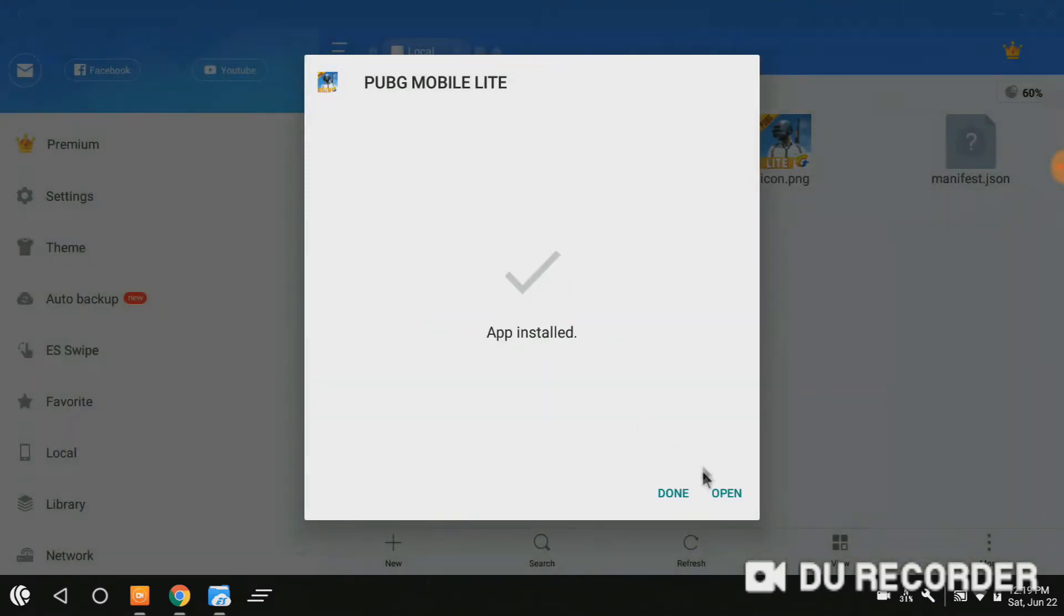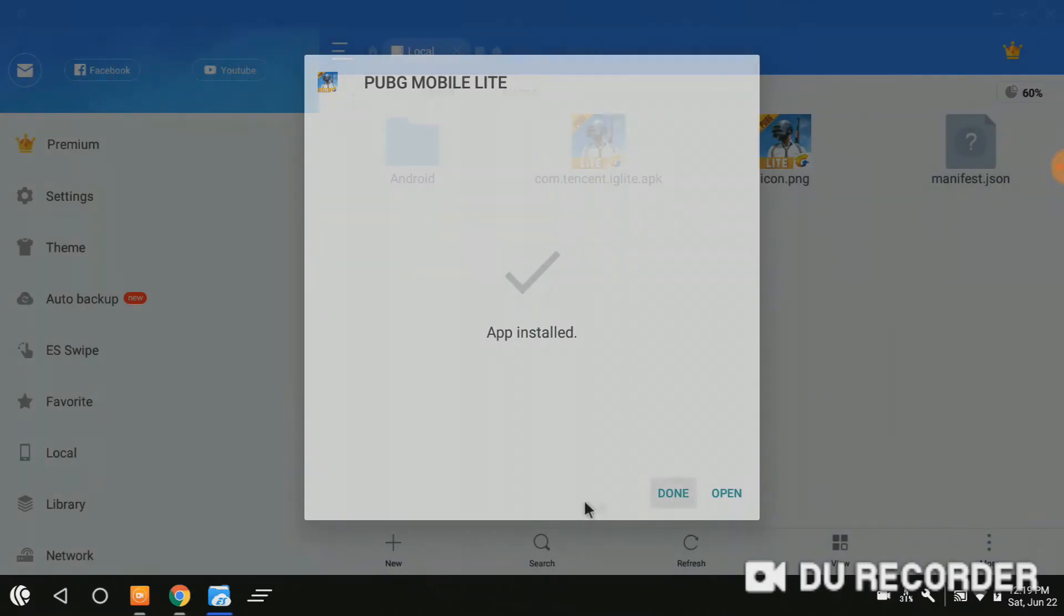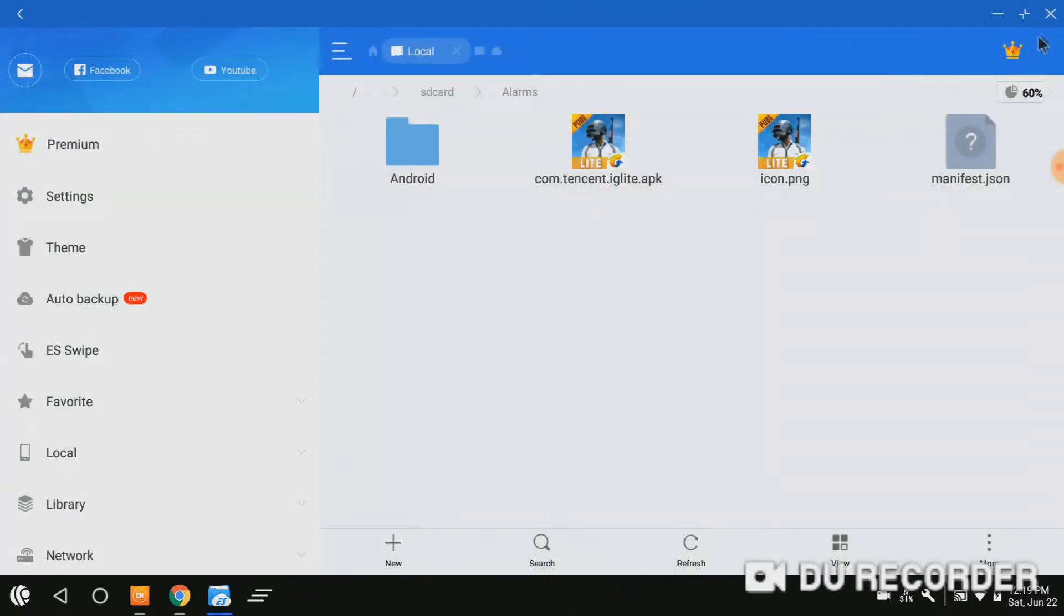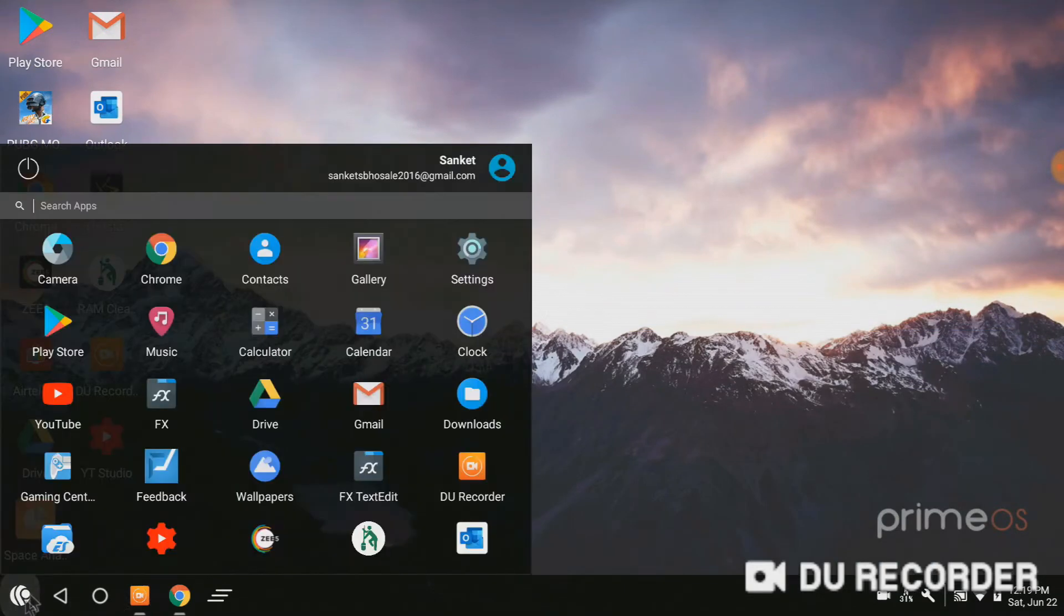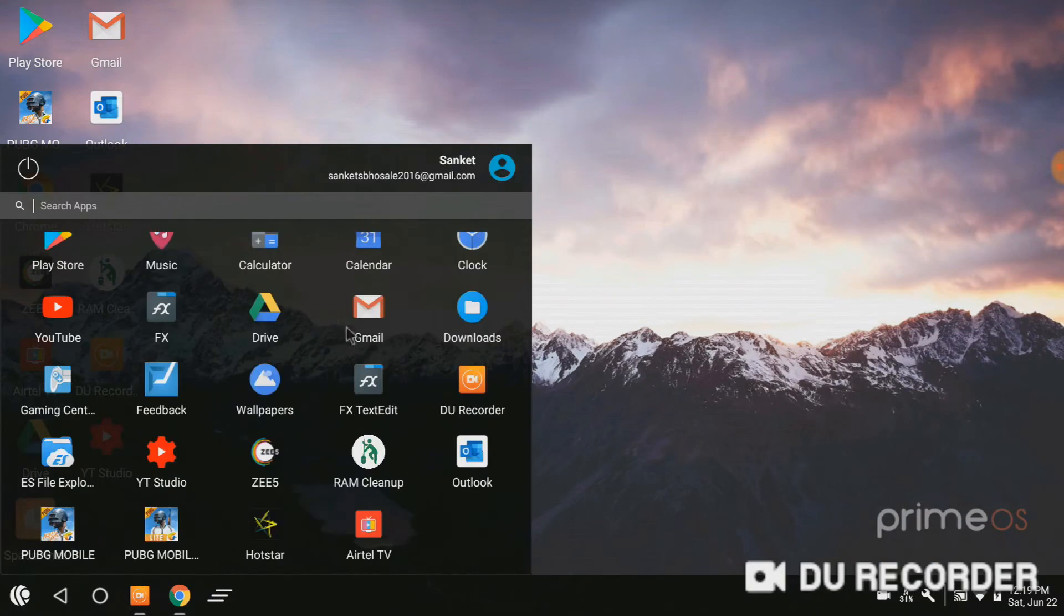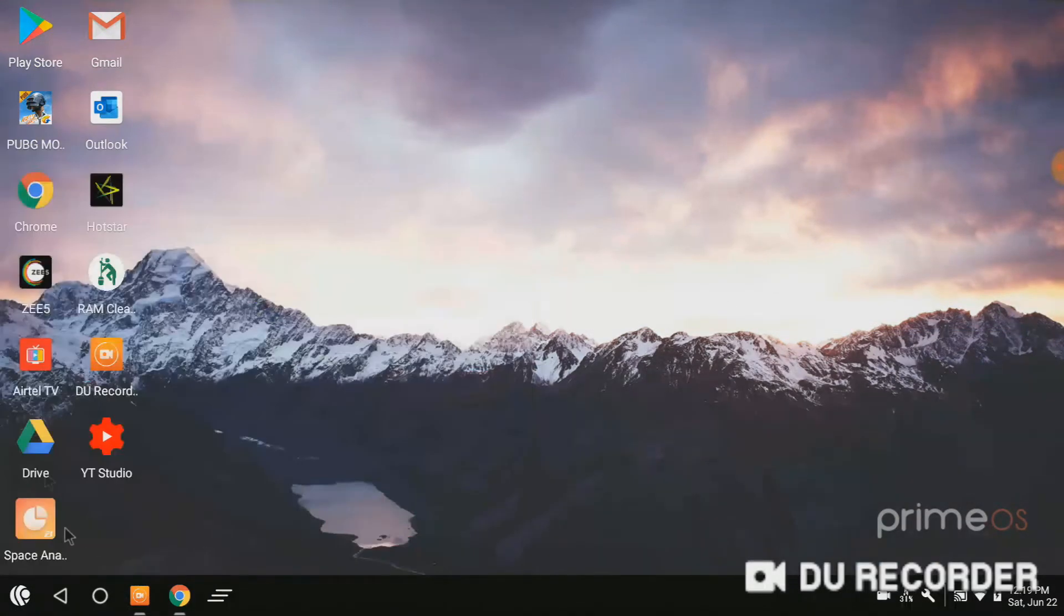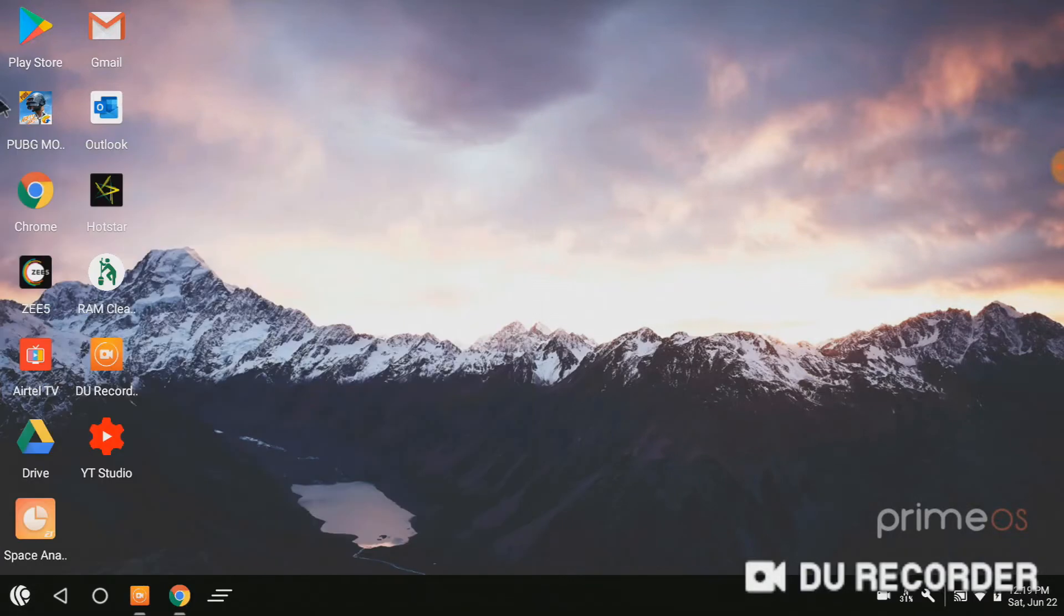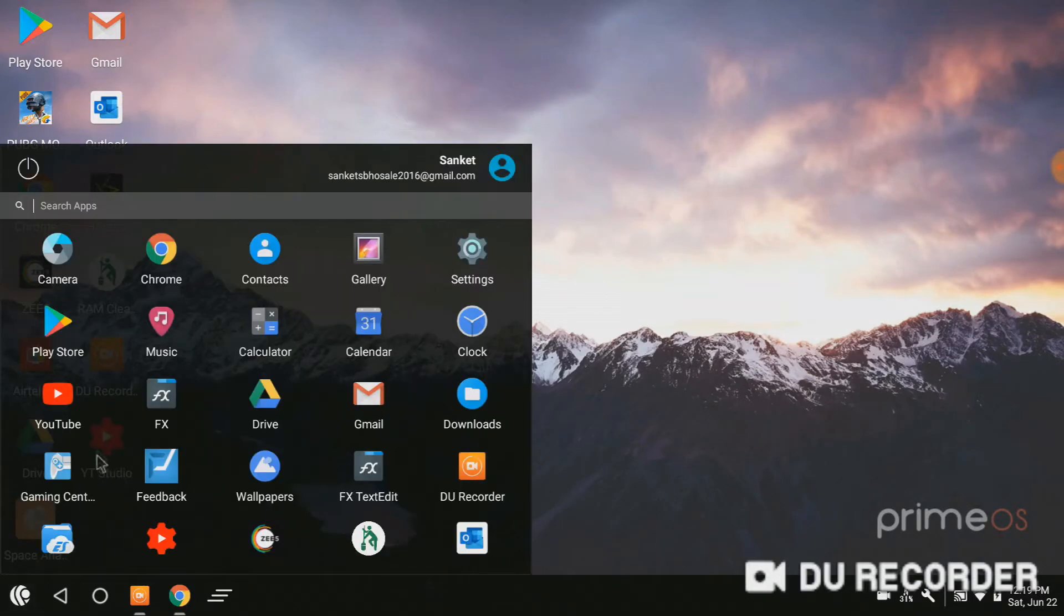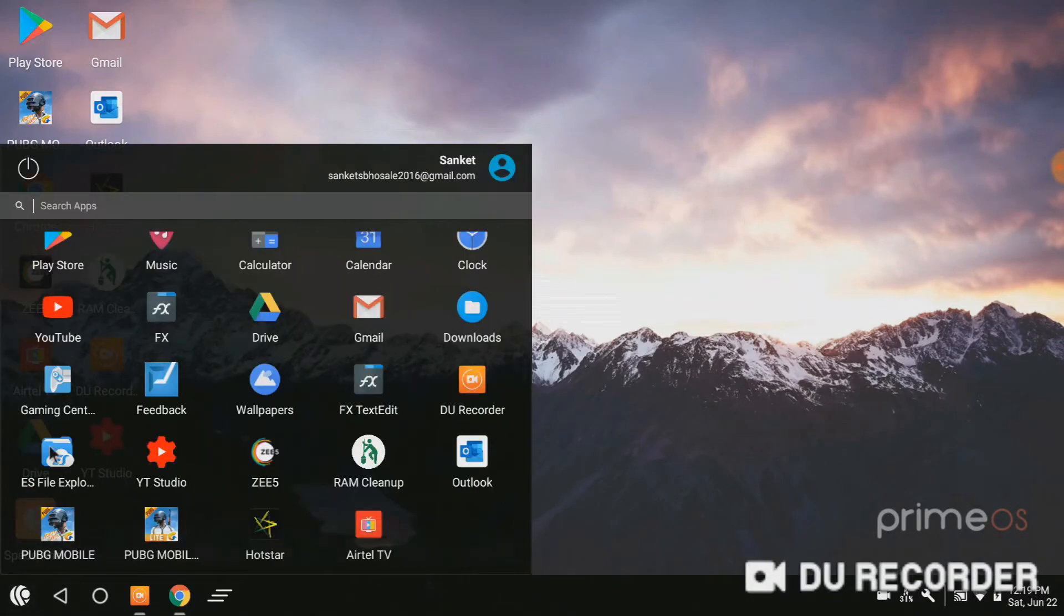So the PUBG Mobile is installed. Done. Just close the ES file explorer. We have to do one more step.